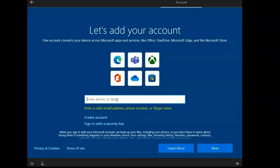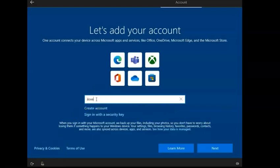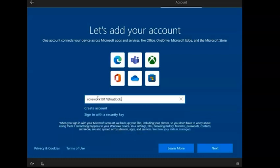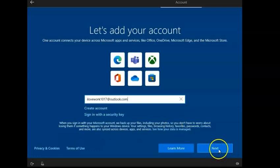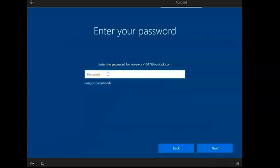You can click Create Account, it'll let you, or you can sign in with a security key. Just to show you, I'm just going to go ahead and put the email in. And I created ILoveWork1017 at outlook.com. You can have that if you want to. It's I Love My Wife, something I forgot. But anyways, once you're done doing this, you can click Next.